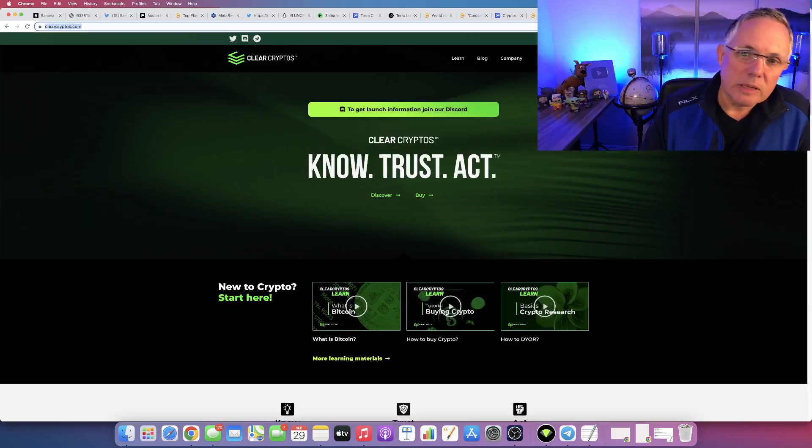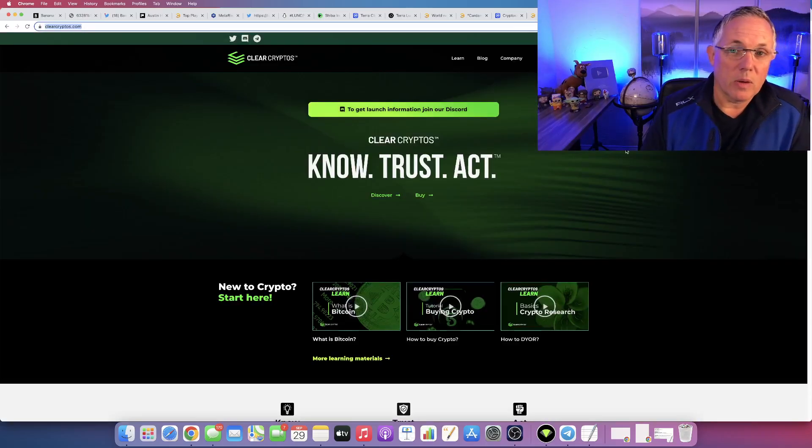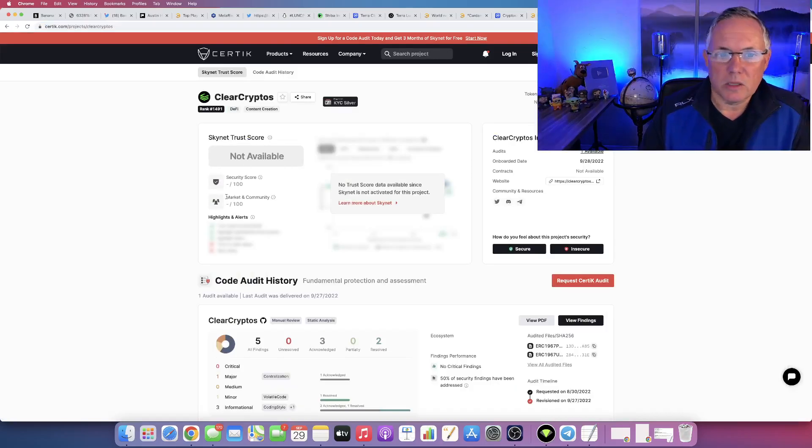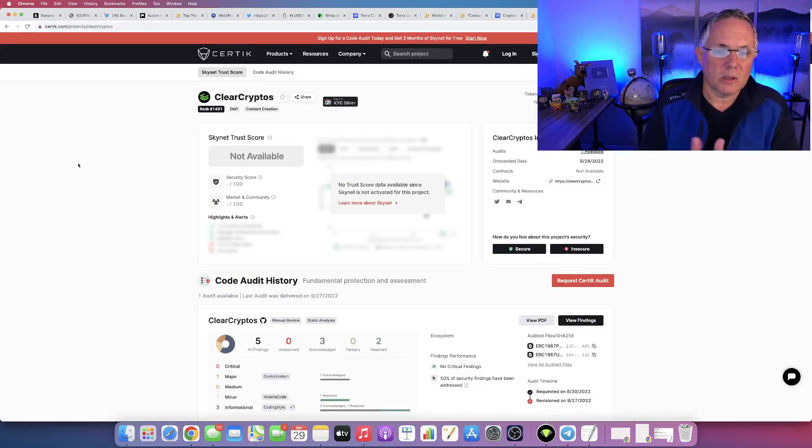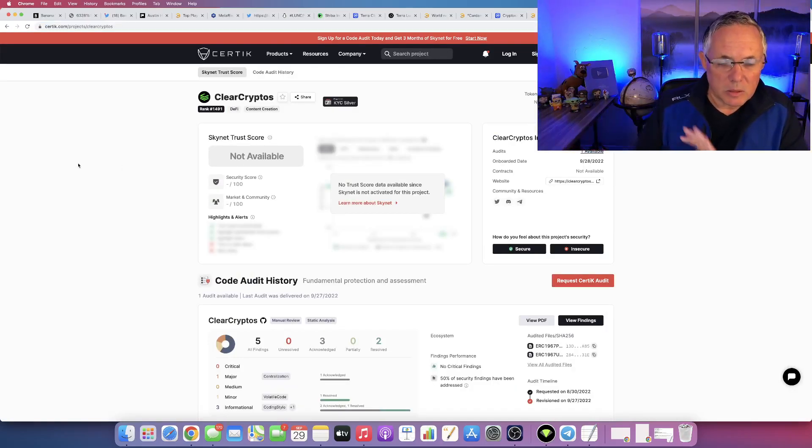That is actually not the lead story and not what I wanted to talk to you about. What I wanted to talk to you about is that the Certik audit is complete.